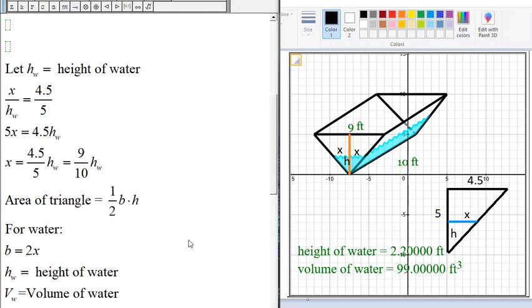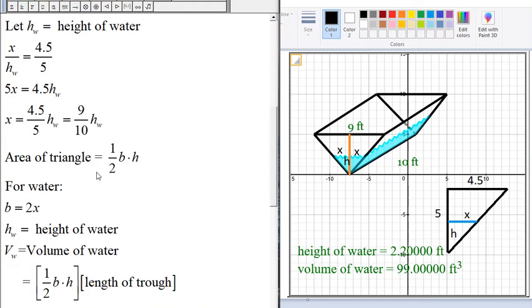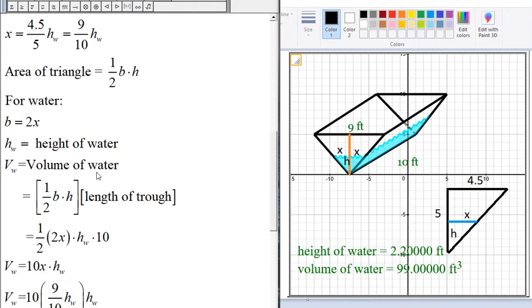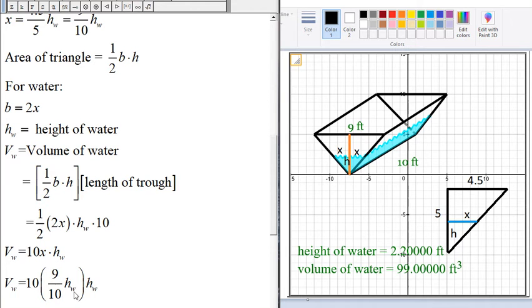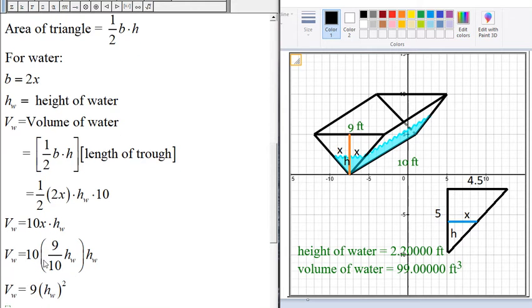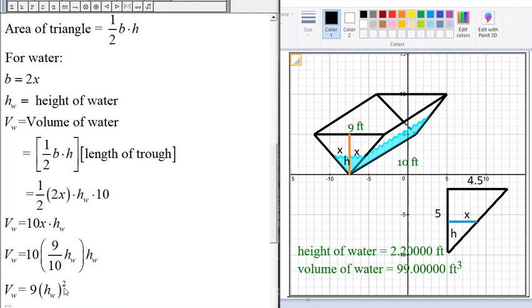Earlier we found that X = (9/10)H. Substituting X in the volume equation, we get the equation relating volume and height of water: V = 9H².